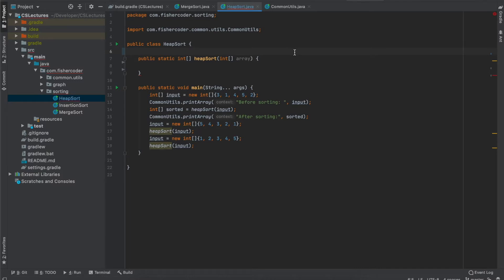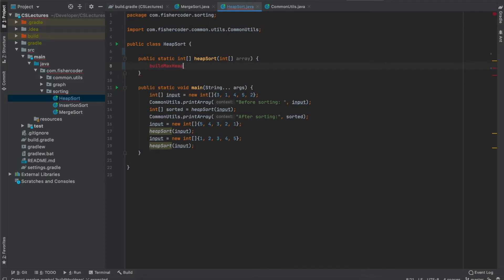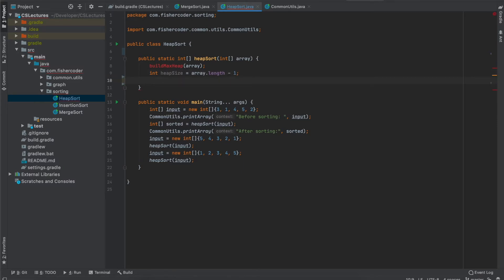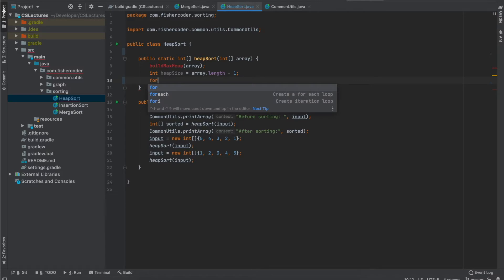I've created this class with a function called heapsort. The first step, following the pseudocode, is called build_max_heap, so we implement that logic first. After that, we go from the last element of the valid max heap all the way up to the second element. I'll get the heap size — it's going to be array length minus one — and then we set up a for loop.